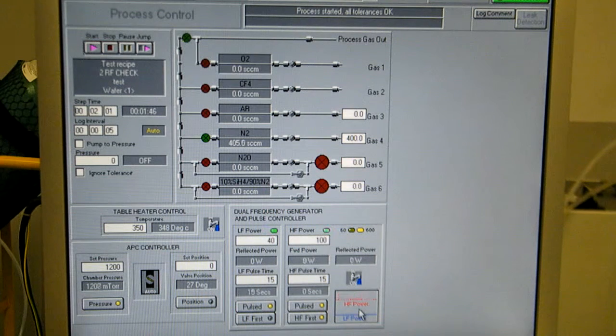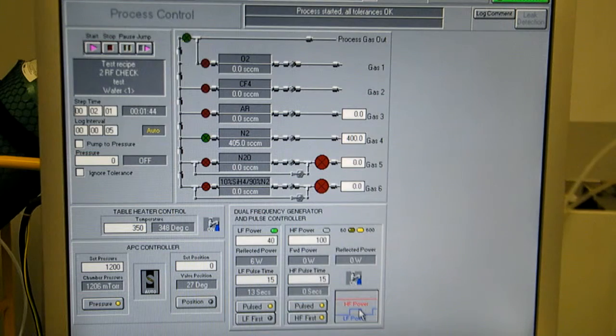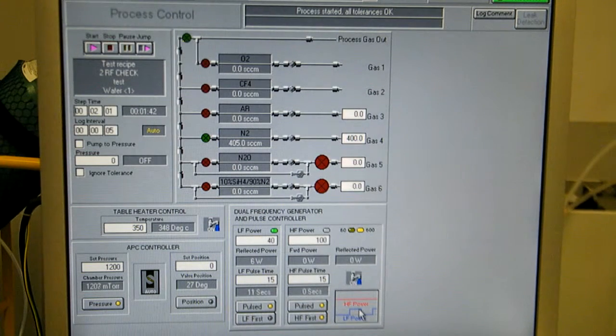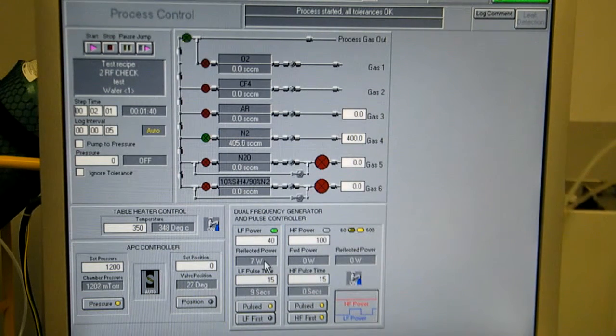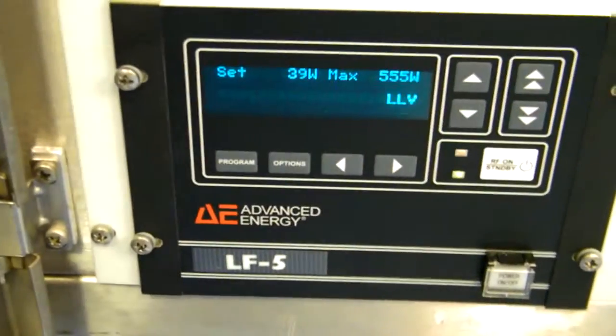That's high frequency. Here comes low frequency. On the low frequency, the only thing displayed is reflected power. So if you want to see forward power, you have to go look at the generator, but I think the step is about to end.